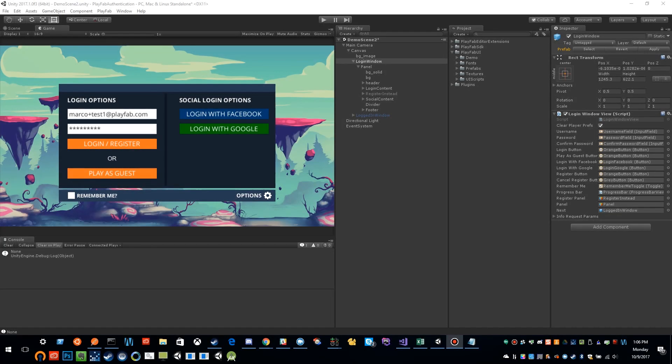Hi, this is Marco Williams from PlayFab. Today we're starting a series on authentication. We're going to cover authenticating anonymously, then logging in with email and password. Later in the series, we're going to venture into logging in with Facebook and logging in with Google.